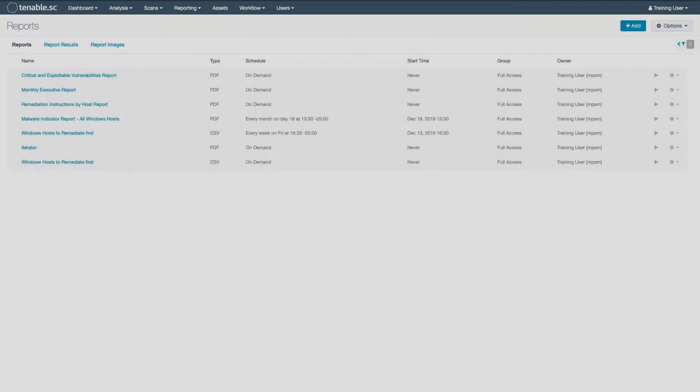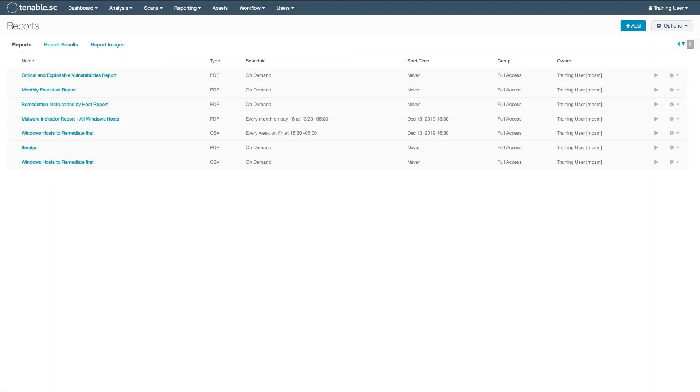Whether you build your report from the ground up or partially use templates, Tenable SC has many reporting options.